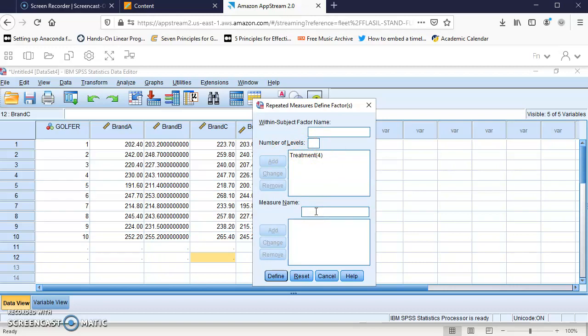Here I'm going to call it rate for the measure name. I'll click Add, and now we have to define these brands and treatments.